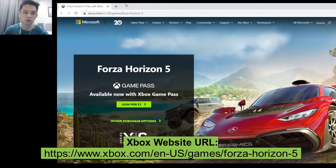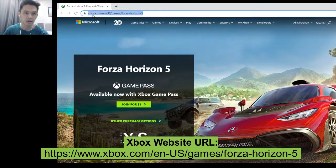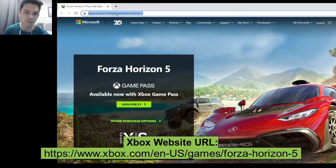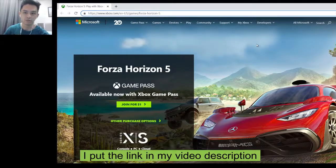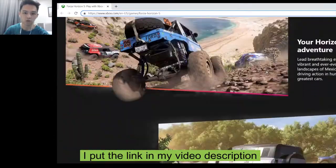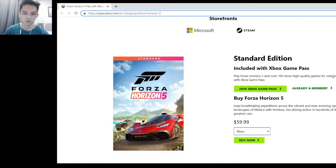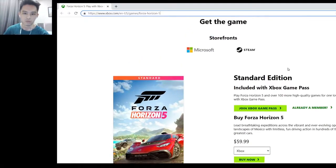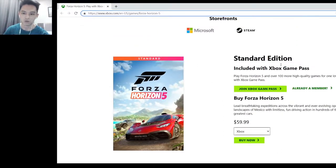Now we are on the Xbox website. The link is xbox.com/en-us/games/forza-horizon-5. Enter this link and then scroll all the way down.